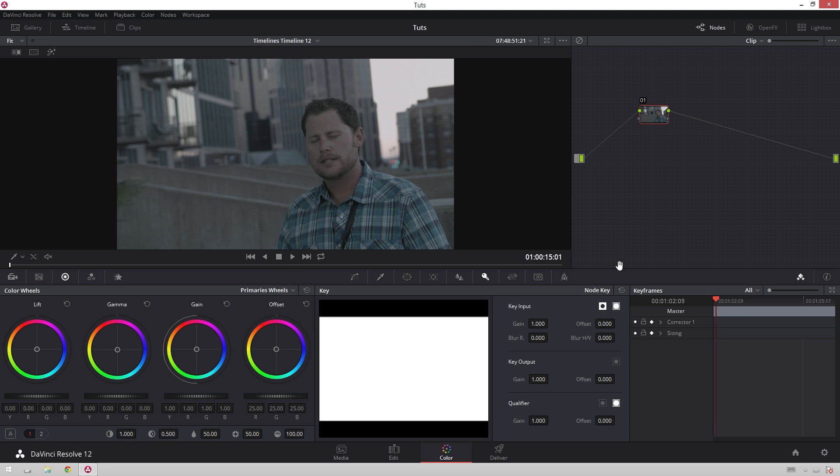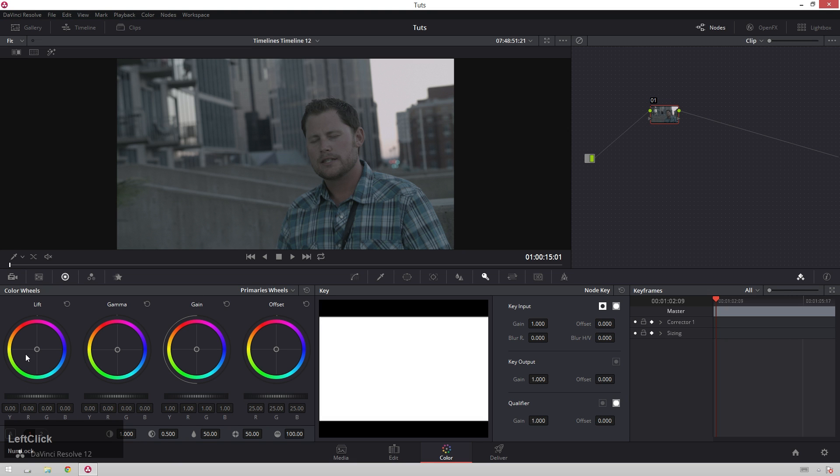Here we've got a shot that I shot a little bit cool, a little bit on purpose, and the first thing we're going to do is make sure that we are in our color wheels. Click on this little one over here in DaVinci Resolve 12.